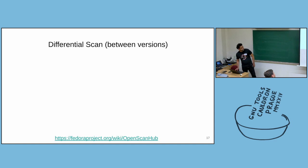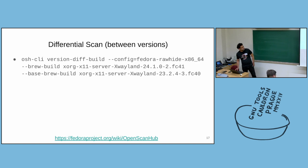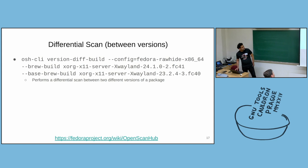And there are two different types of differential scans. Let me talk about the first one. The first one is between different versions of the package. The command, the sub-command is called version-diff-build. And you can specify the build root, the NVR of the package you want to target, and the base build.